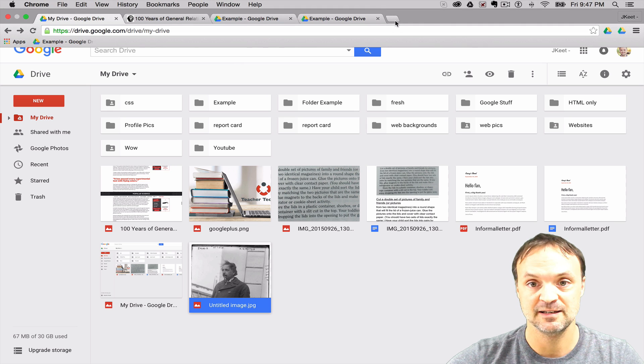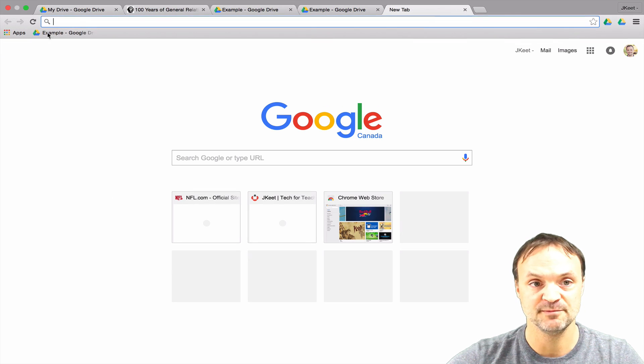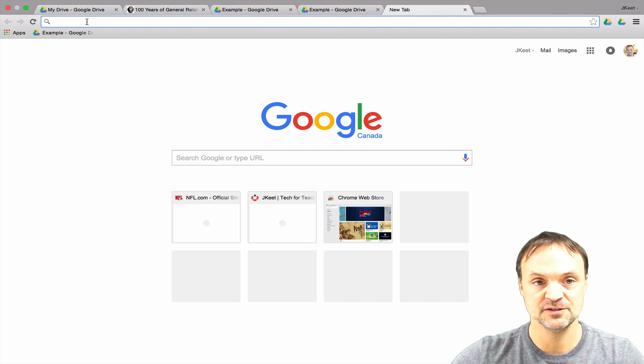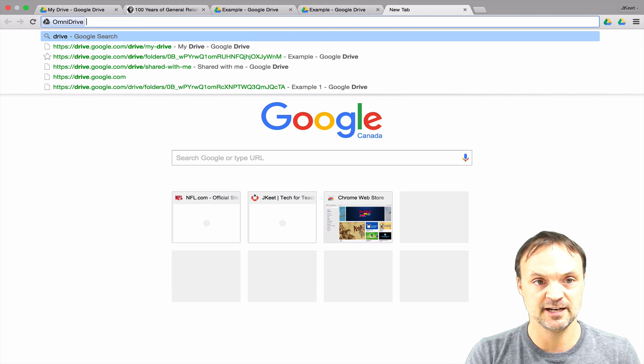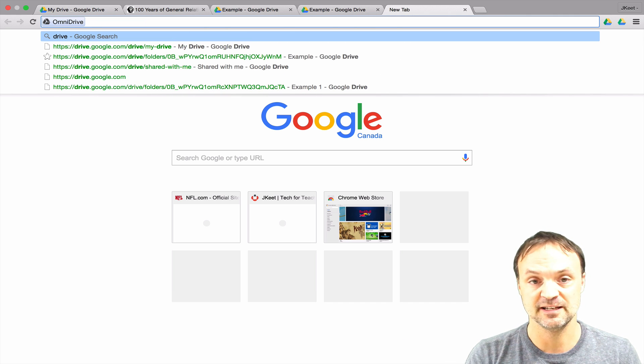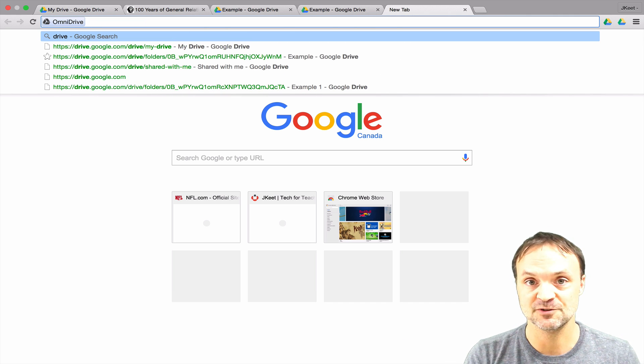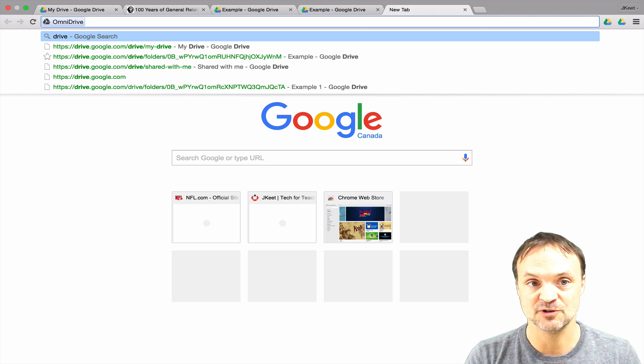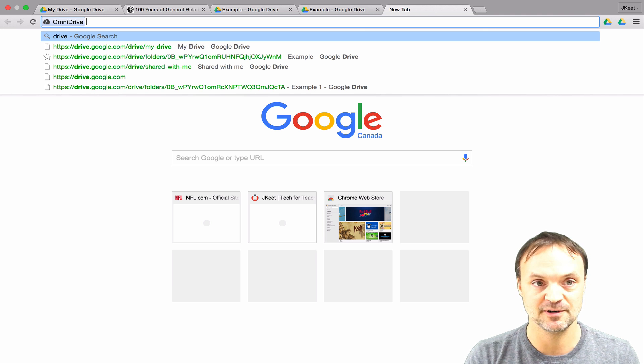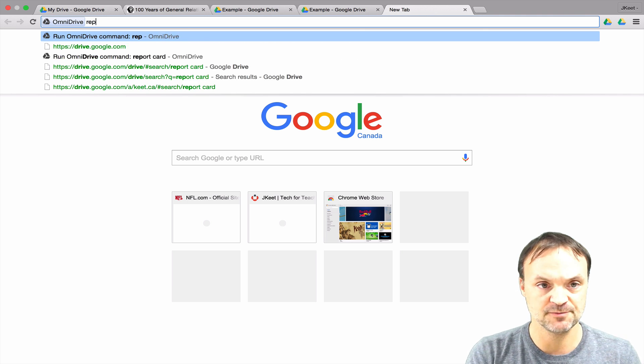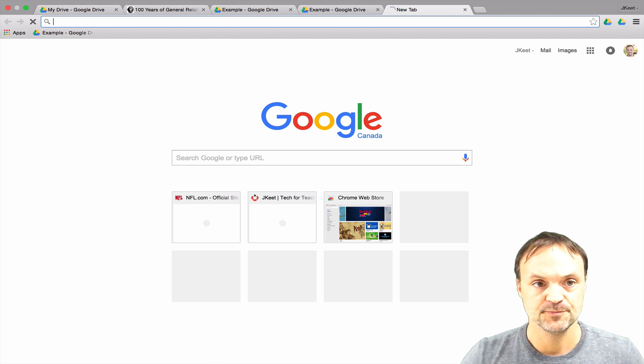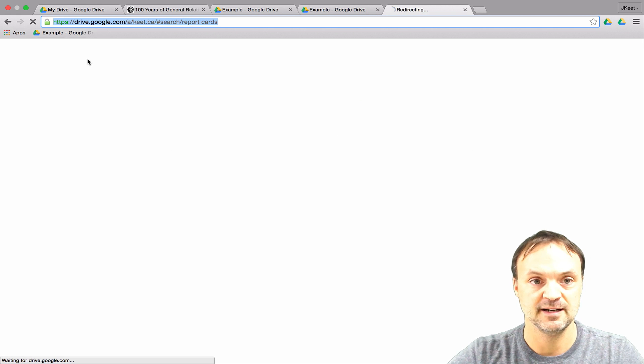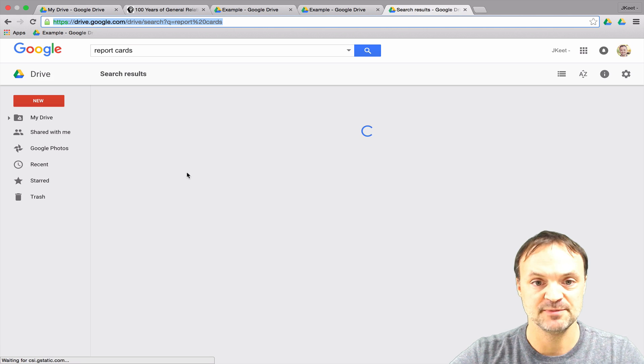The third extension I like is called Omni Drive and I have it added in. If I type the word Drive and then give it a space, now I can search my entire Drive without going into it. So if I was looking for something like report cards, what you'll notice is it brings me right to my folder of report cards or anything that has report cards written into it.